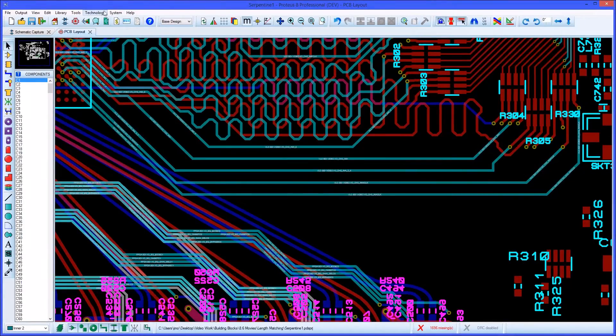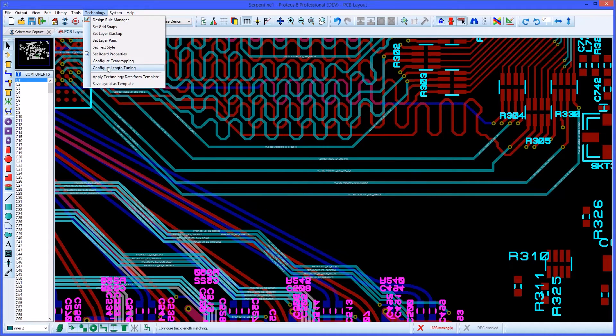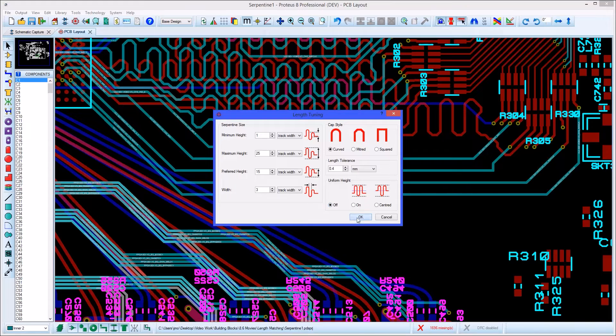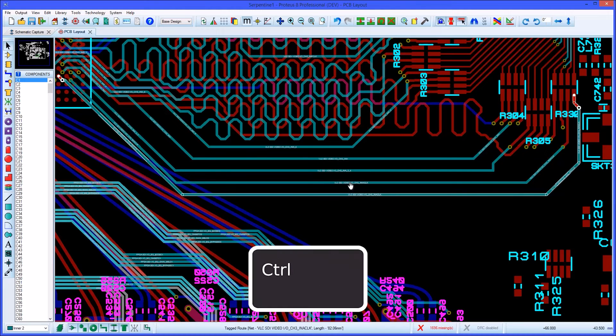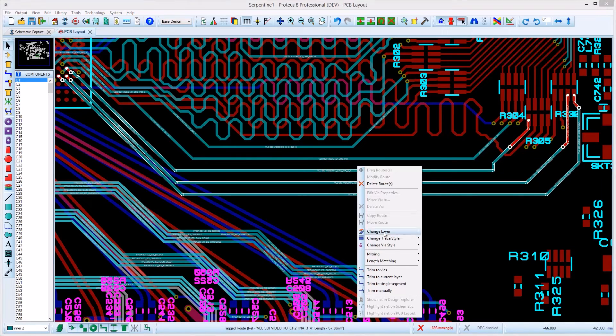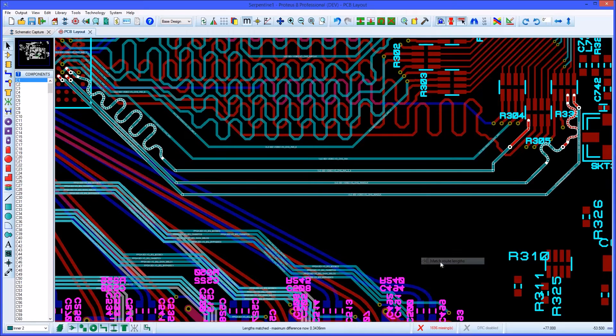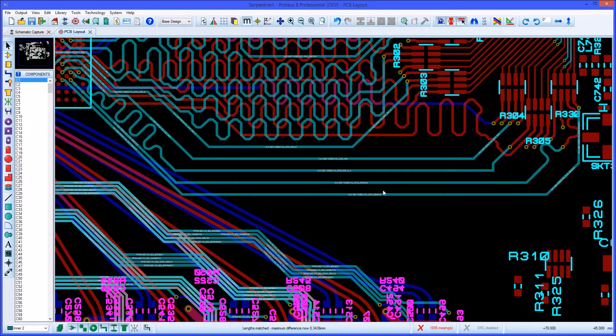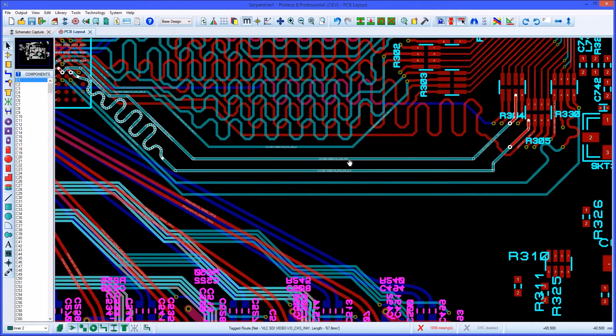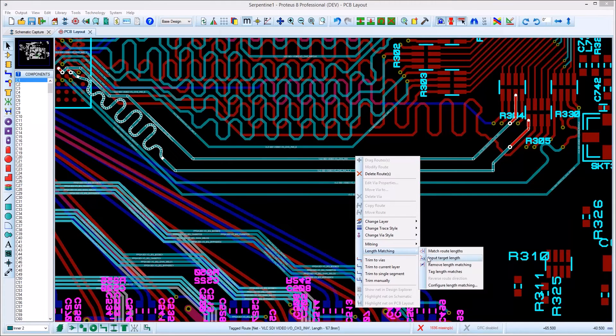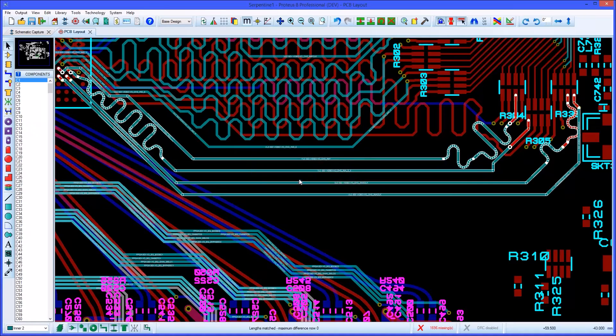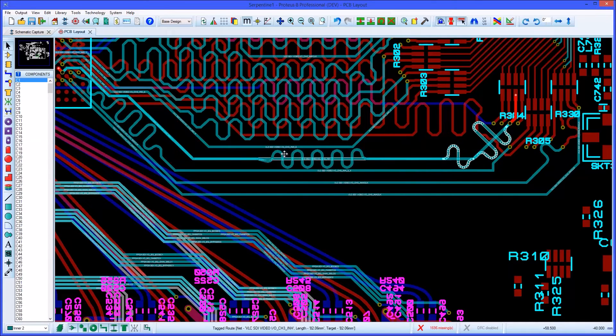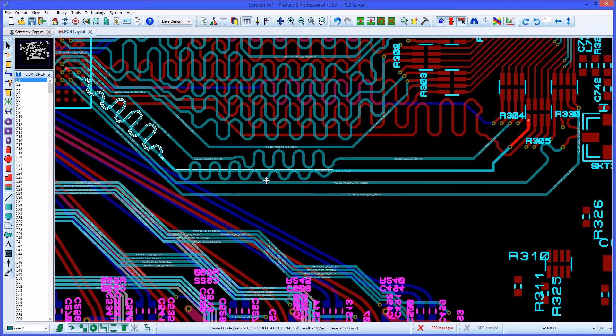If you need to match the length of signals, configuration of length matching takes place on the technology menu. Then select your tracks by holding control key down and left clicking consecutively on each track. Next, right click on one of the tracks and either match the routes to the specific length or match them to each other. Match tracks can be viewed in connectivity mode and a report produced from the board information dialog form.